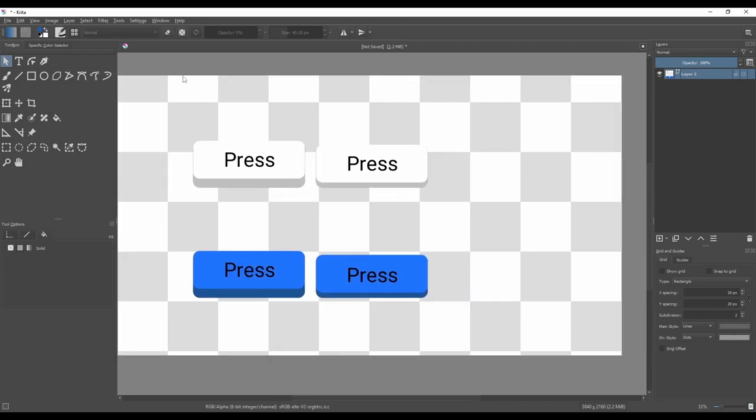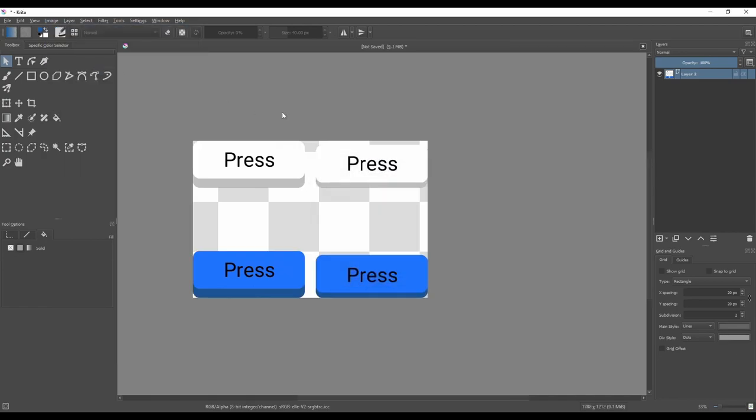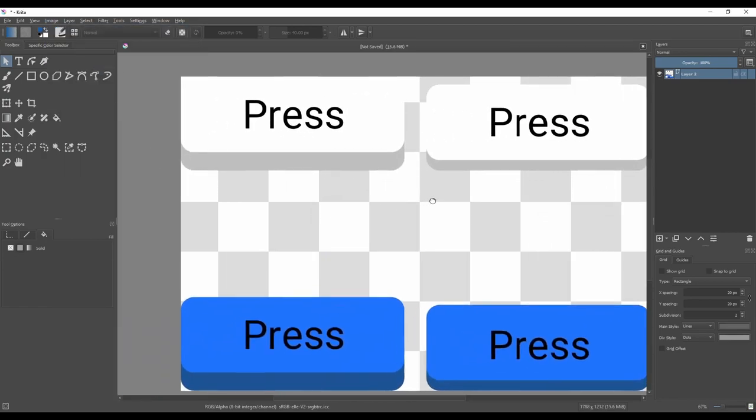Now we can line up the buttons, so it's easier to split them up in Unity, and then resize the canvas to fit only the buttons.